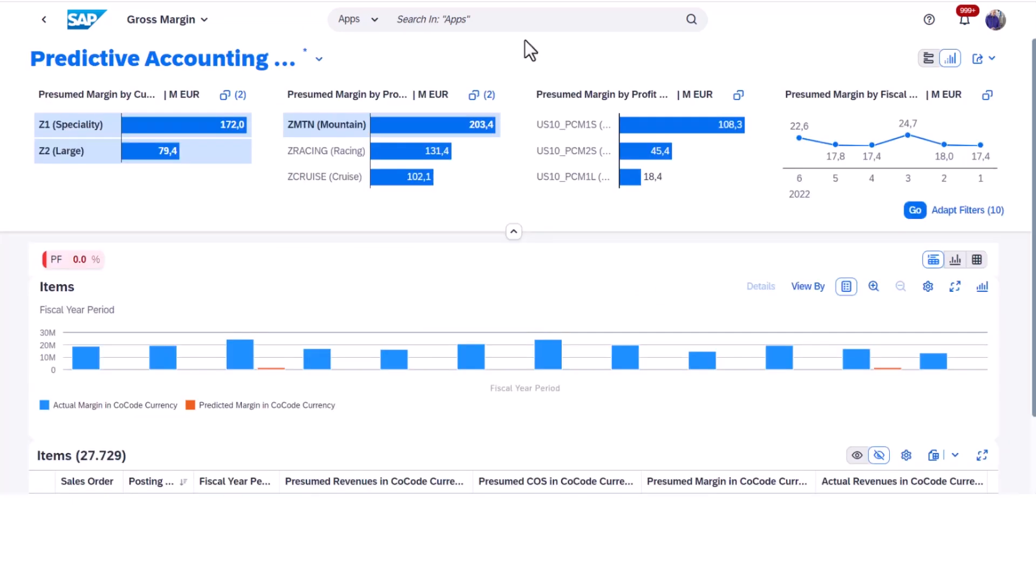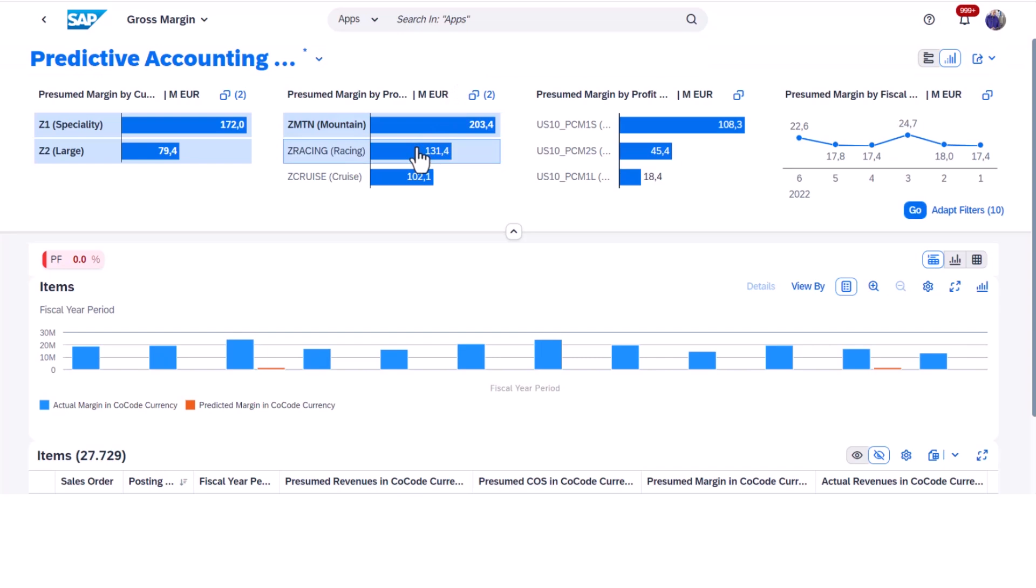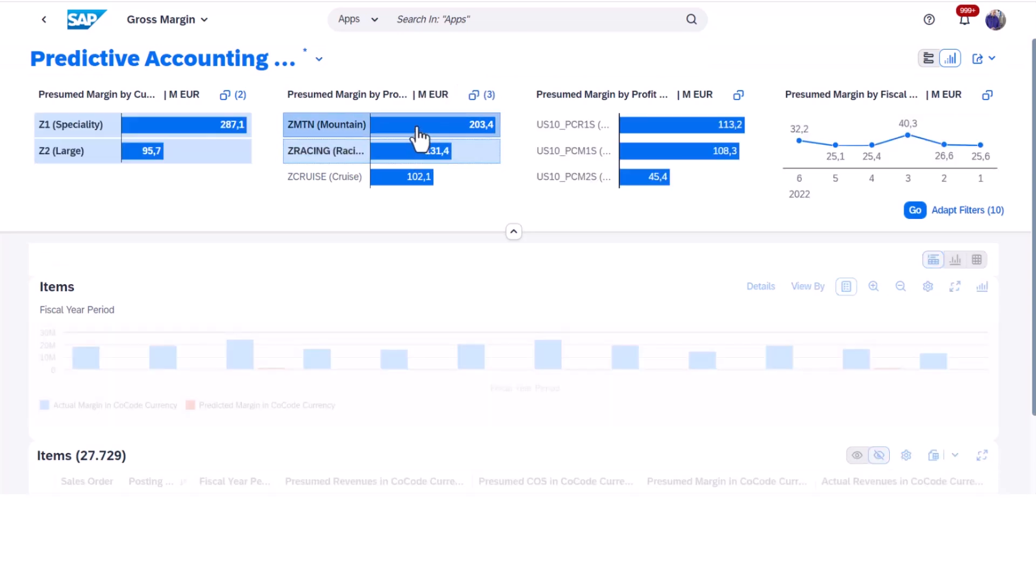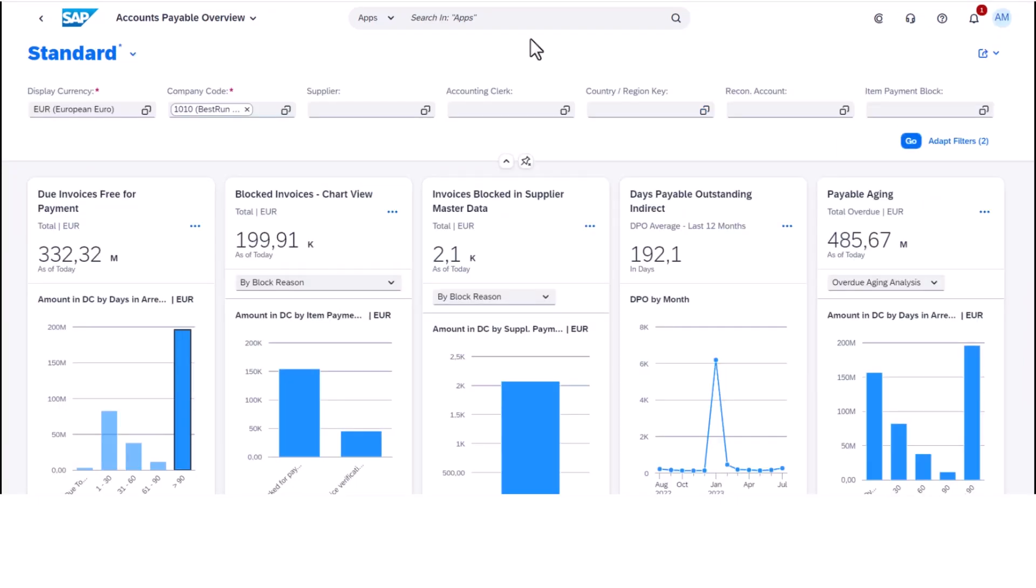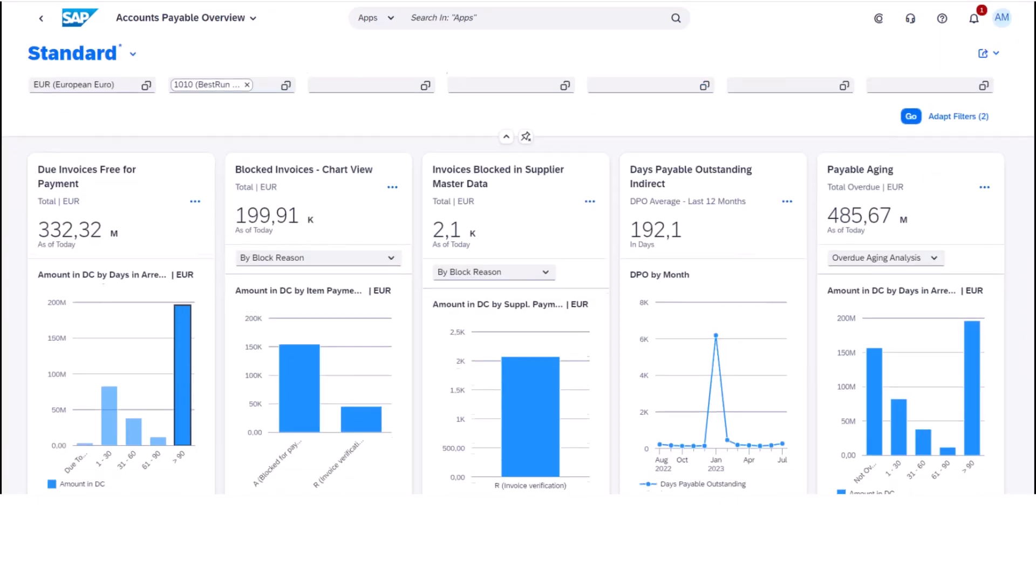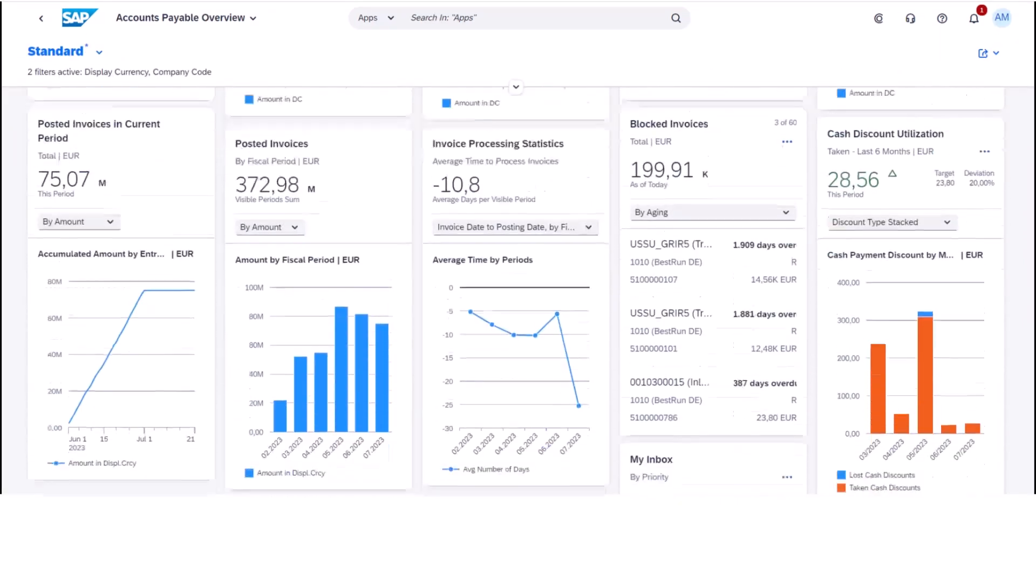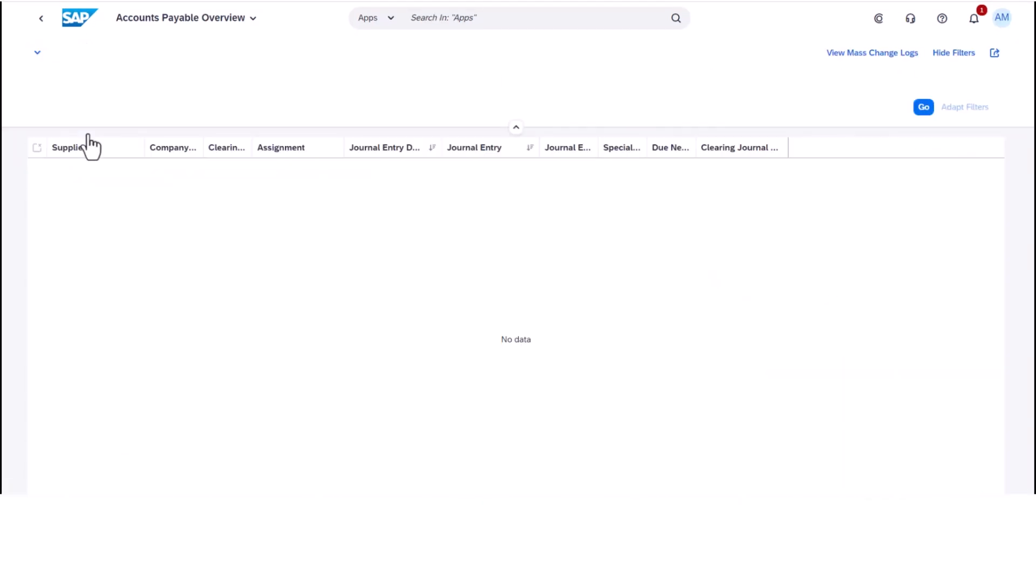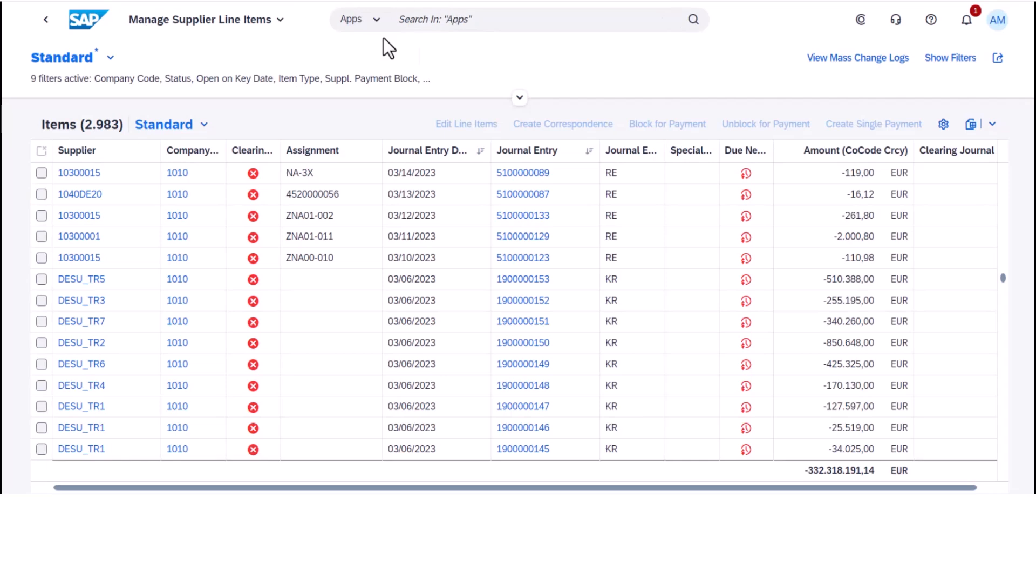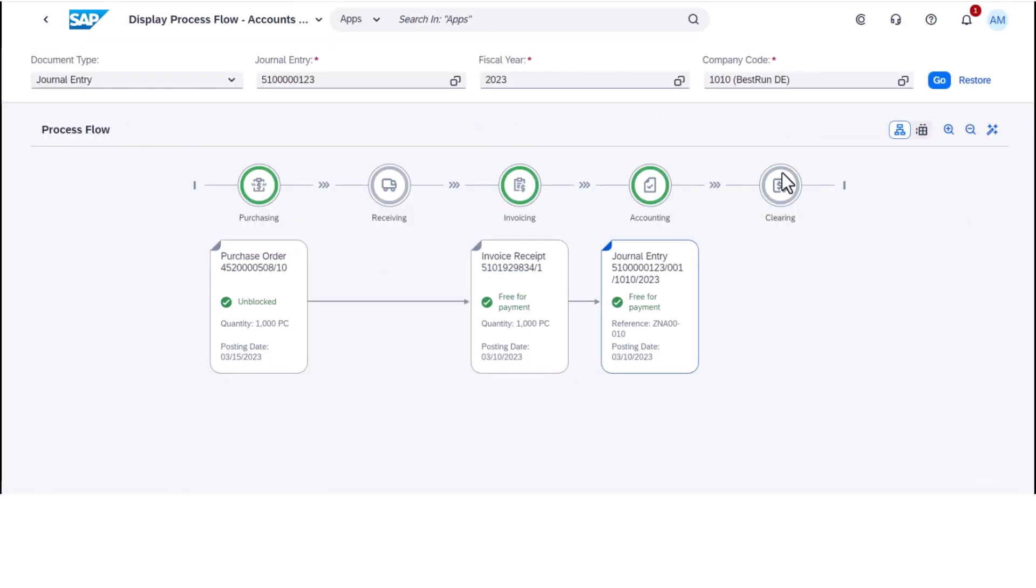Utilize predictive accounting features to foresee future trends and perform margin analysis to pinpoint profitability hotspots. By leveraging these powerful tools, you can uncover new opportunities to drive profitability and success for your organization.